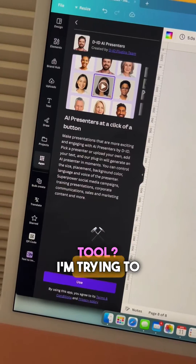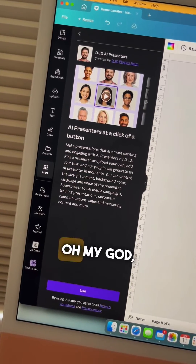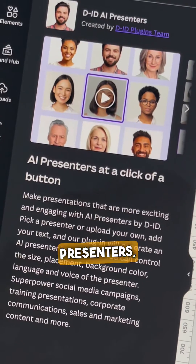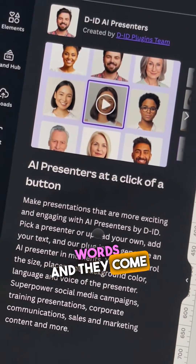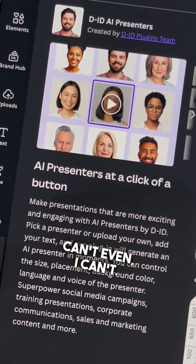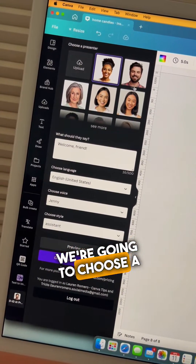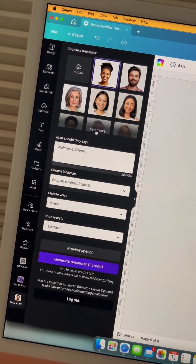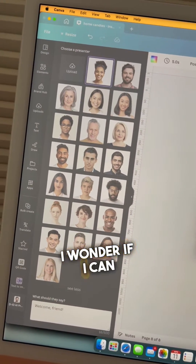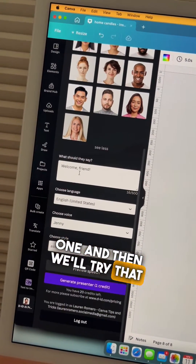Have you seen this new Canva tool? I'm trying to not lose it completely while I'm making this video. Oh my god, it is here — AI presenters! We put in our words and they come back with a video of a talking head. So basically we're going to choose a presenter, and I wonder what 'upload' means — I wonder if I can upload a picture of my face. Let's just choose one and try that in the next round.